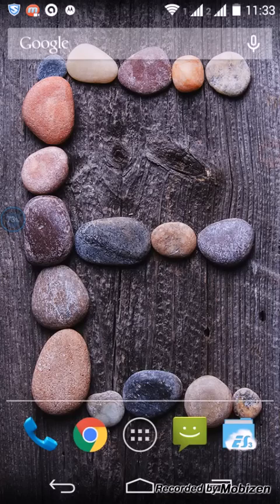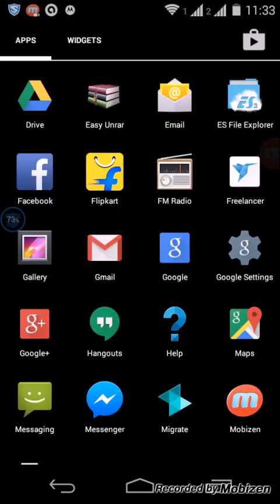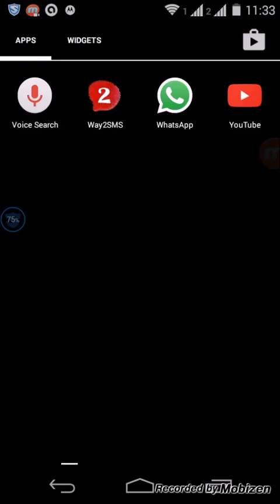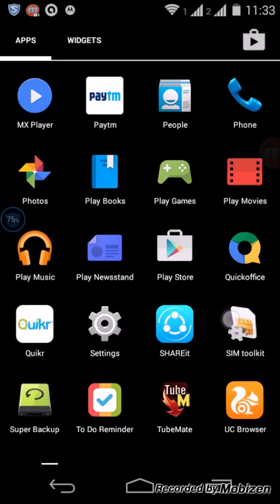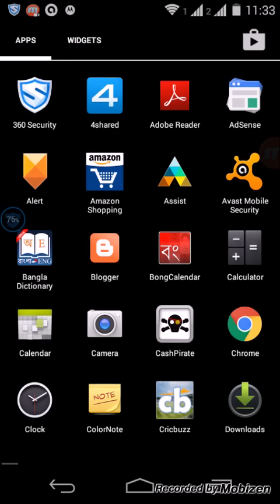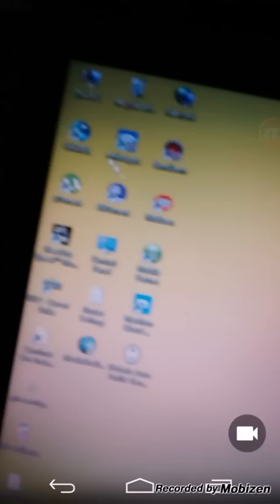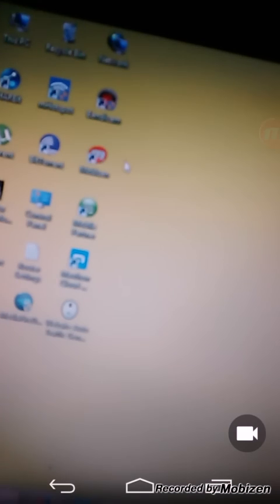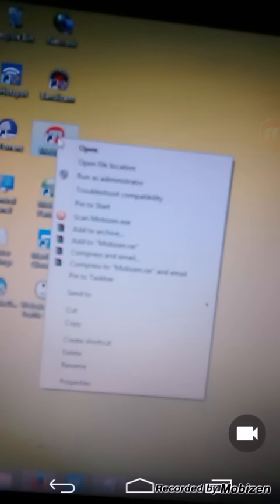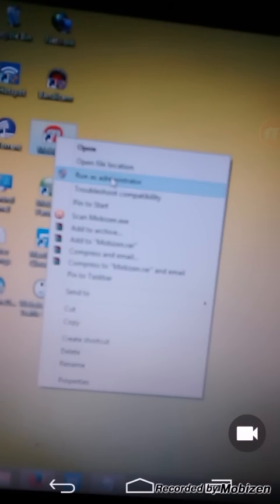Run the Mobizen app from your PC on administrative privilege. Here is the Mobizen app, run as administrator.